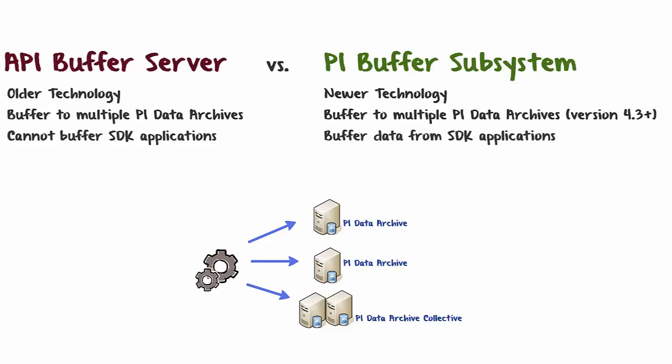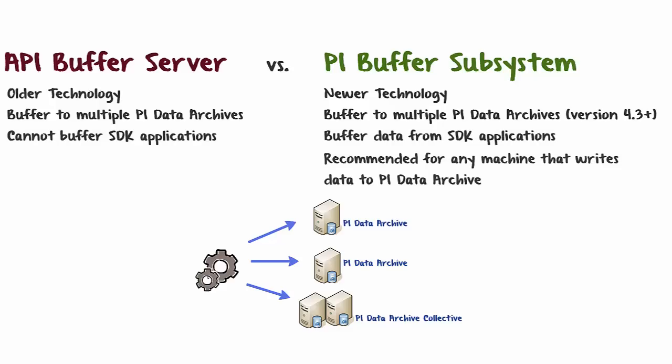Therefore, PI Buffer Subsystem is recommended for any machine that writes data to the PI Data Archive. This makes it the best option for most scenarios.